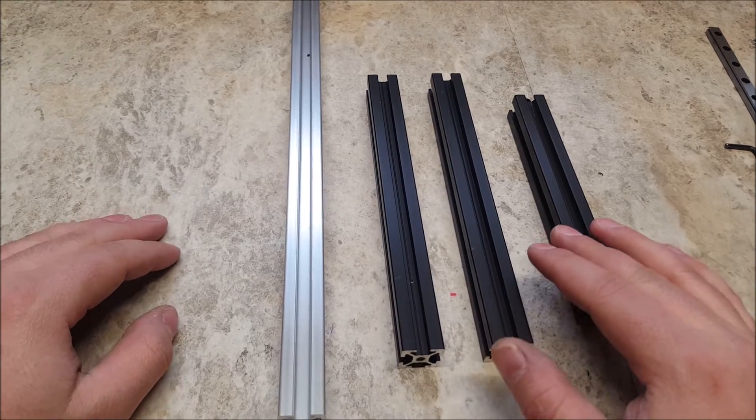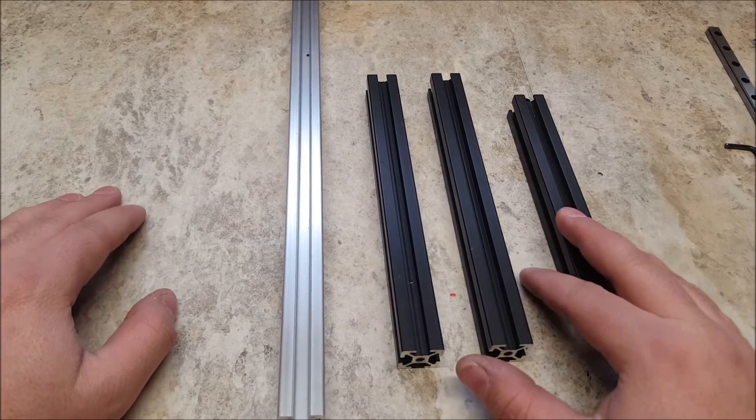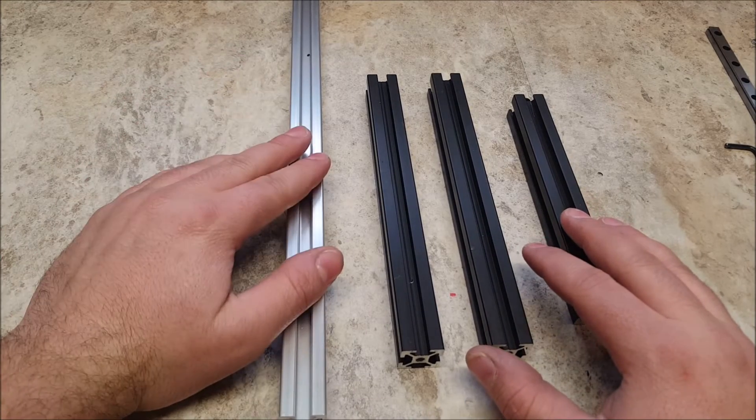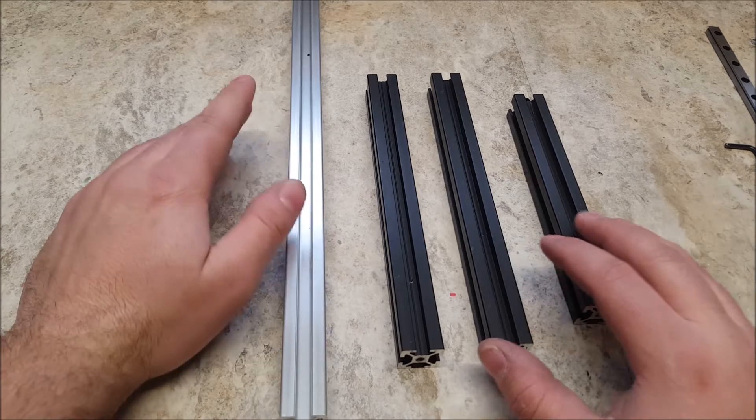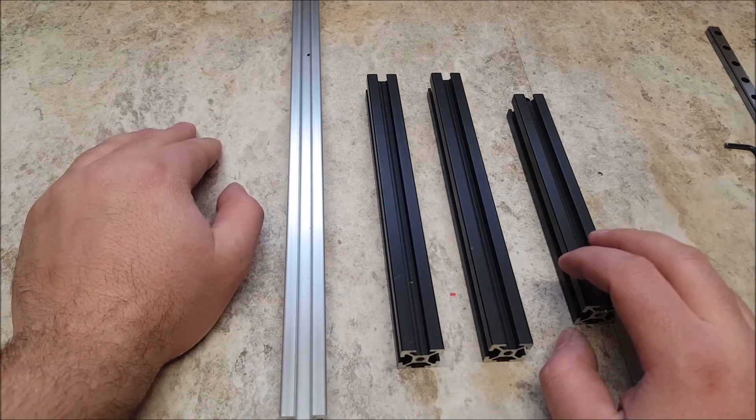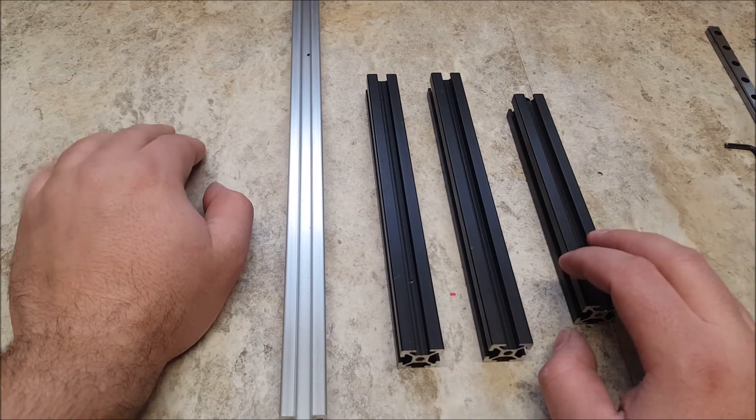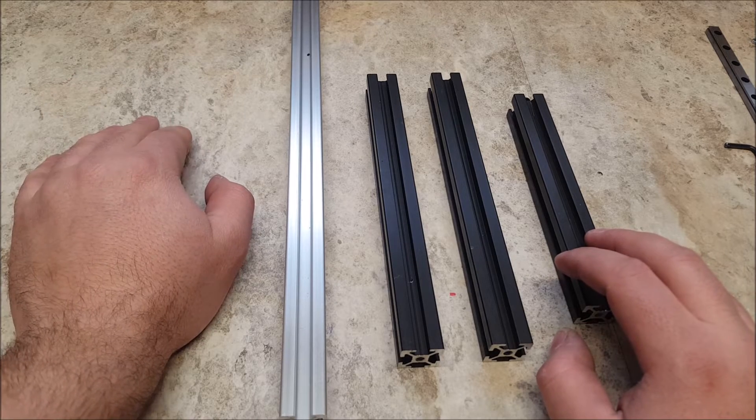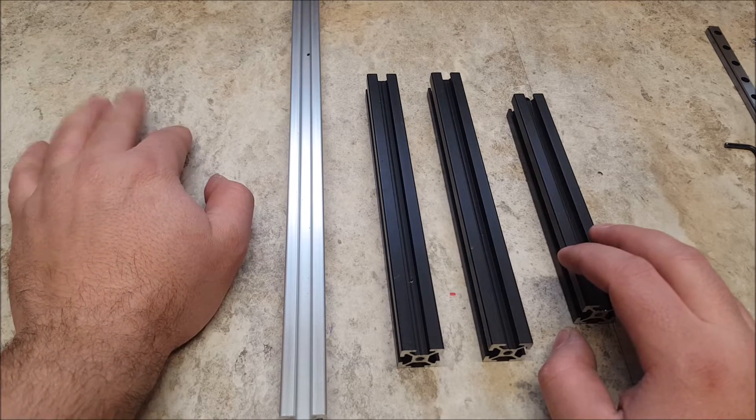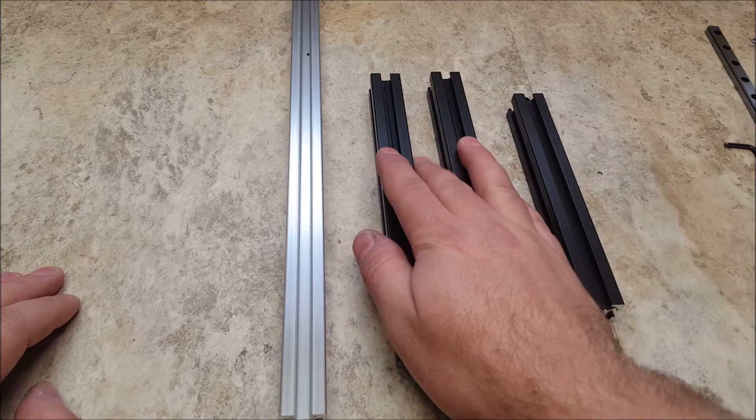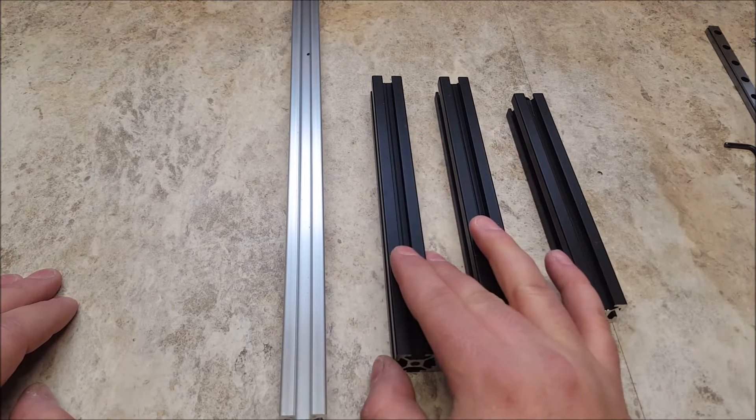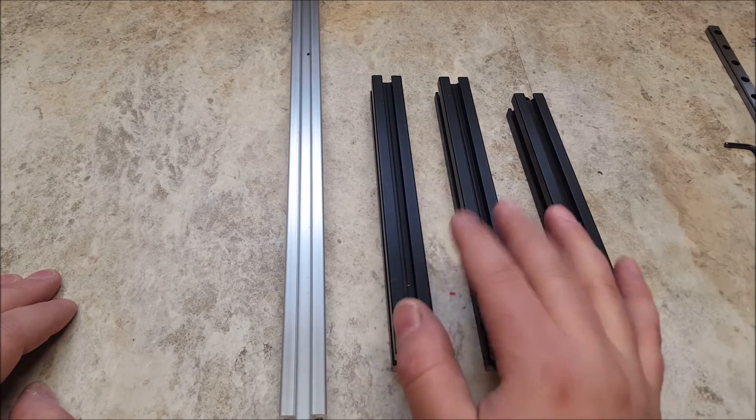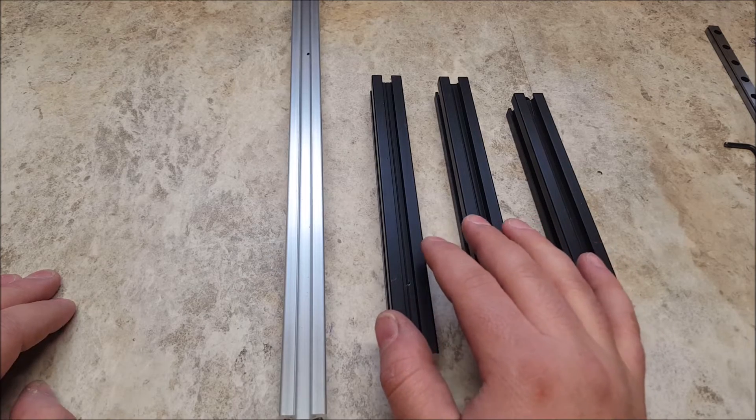Yes, if you take the time to redesign every single part that mounts to these extrusions, you can use a different system. However, the man hours involved to redesign every part, and again, only the STLs are released. There are no step files for the Voron V2 yet. The time it would take to redesign everything, work a few hours of overtime, buy a proper frame. You will save yourself in the long run.